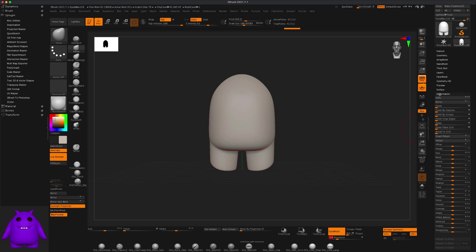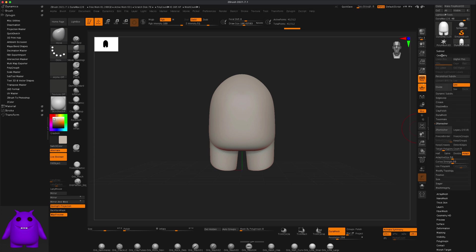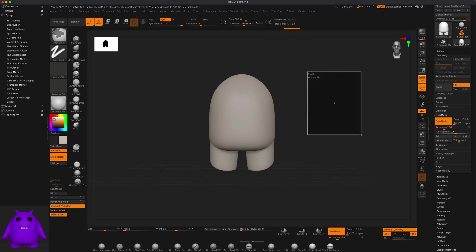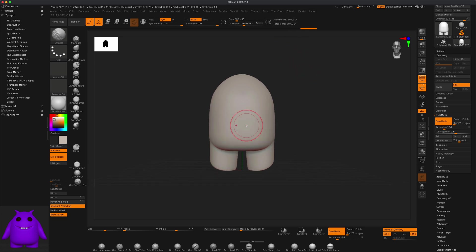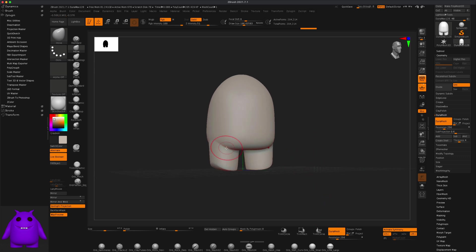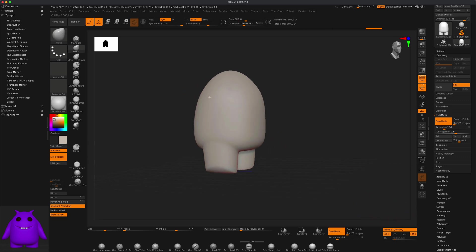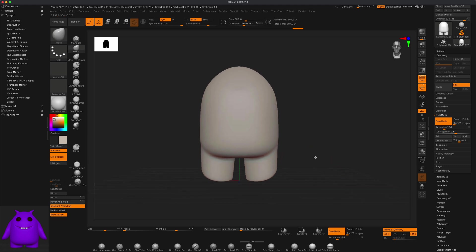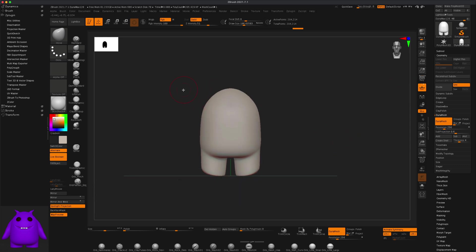The Dynamesh button can be found under Geometry > Dynamesh — yes, there it is. I just have mine dragged onto my UI. Now if I press Ctrl and drag, paying attention to these points here, I can see the points have changed and my mesh has been re-Dynameshed. If I hold the Shift key I can, still in active symmetry mode, go over the model and smooth it out a little bit.